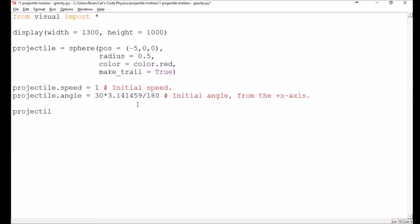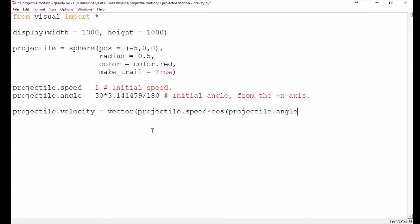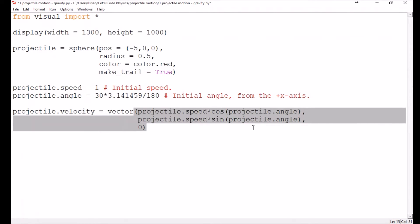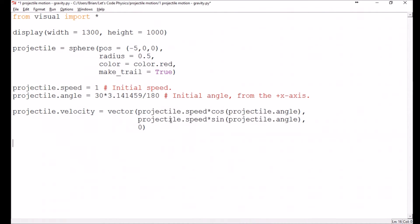And so then we can set up the projectile.velocity. So in order to turn the speed and angle into an actual velocity vector, we need to use the vector function. And so that's going to be projectile.speed times the cosine of the angle, projectile.angle. And then the y component will need to be the same thing, but with the sine instead of the cosine. Cosine will give us the adjacent side, which in this case is going to be the x component. Sine gives you the opposite side, which in this case is going to be the y component. And then again, we won't do anything in the z direction for right now.